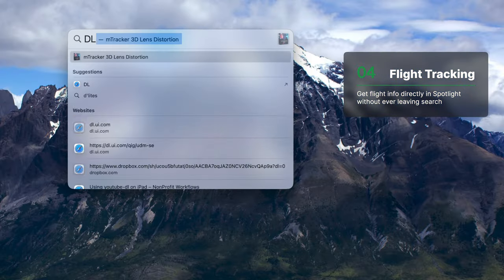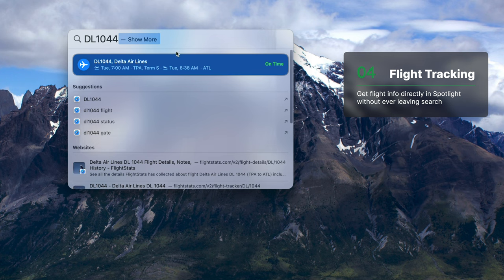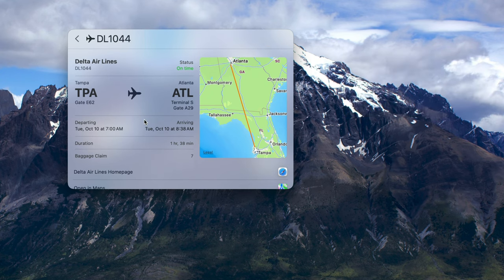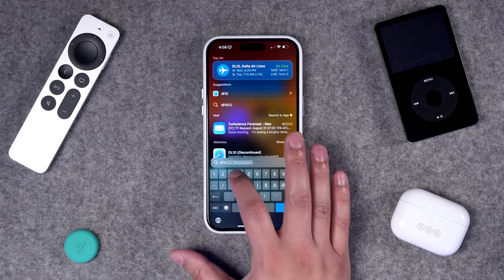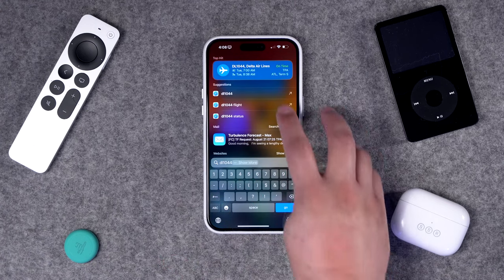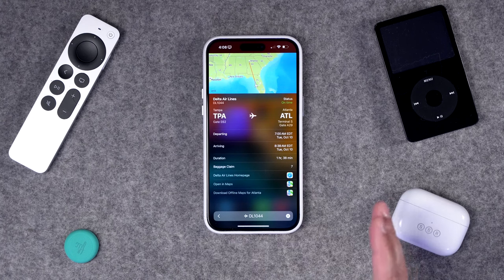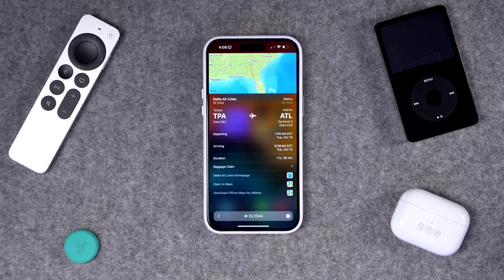Number four, you can get flight tracking information right in Spotlight without going to a website or opening an app. Here on the Mac, if I search for DL 1044, which is a Delta flight, you'll see that information right here. I can click it and actually see the flight path and all the flight information right in Spotlight. This also works on your iPhone and iPad — search a flight number in Spotlight and you can pull that information right there without having to exit.